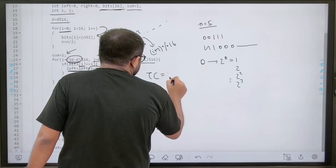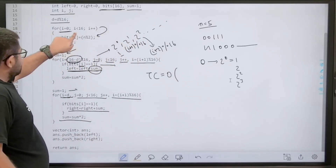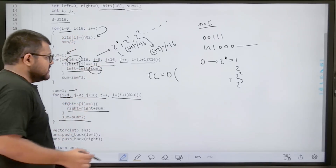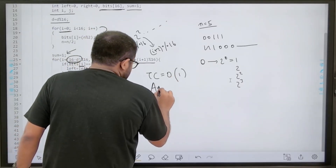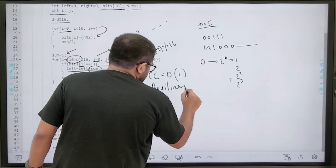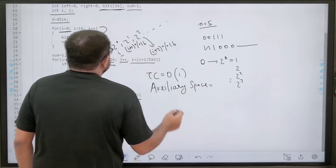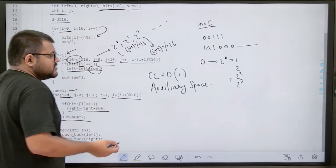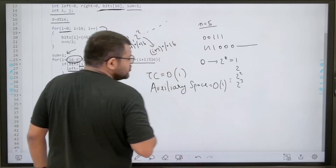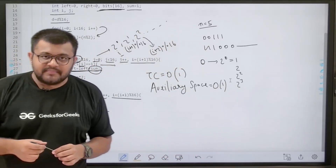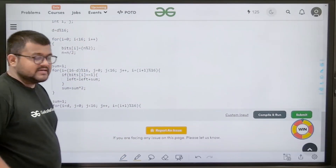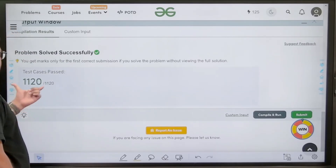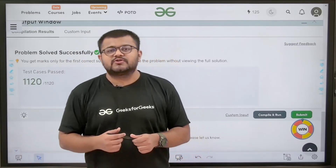For time complexity: we use three for-loops each of fixed size 16, so it is constant time O(1). The auxiliary space is a 16-element array plus some variables — also constant O(1). We have solved this question successfully. I hope you have understood the solution completely. Thank you.